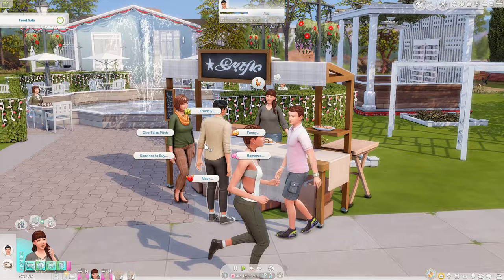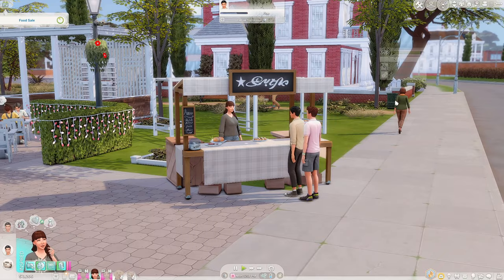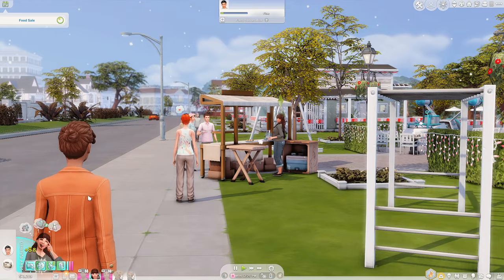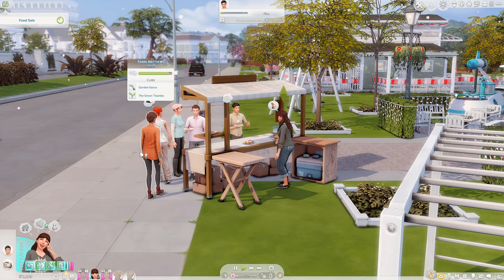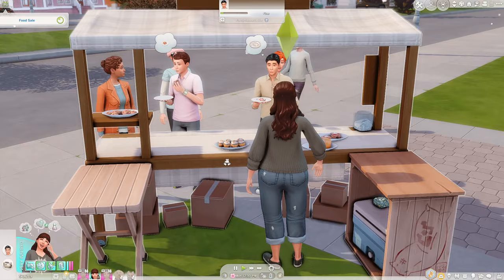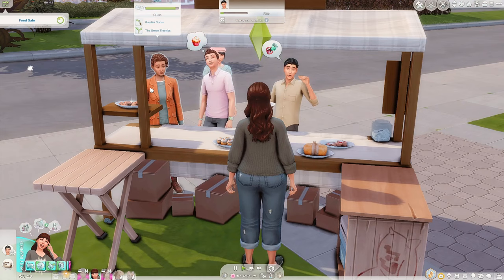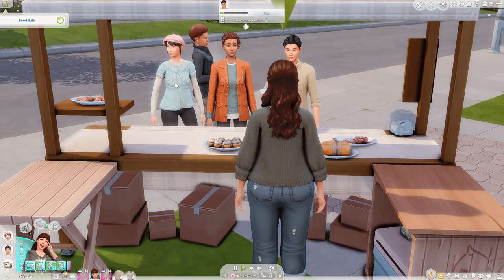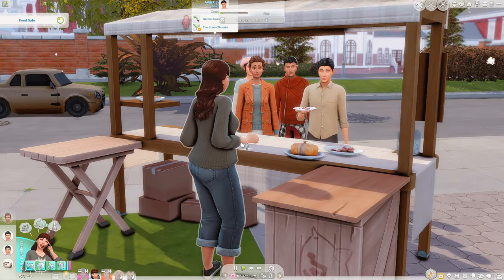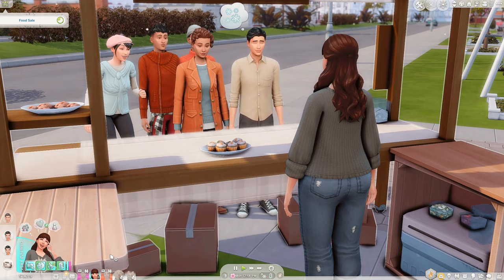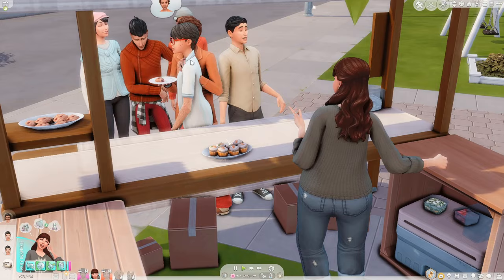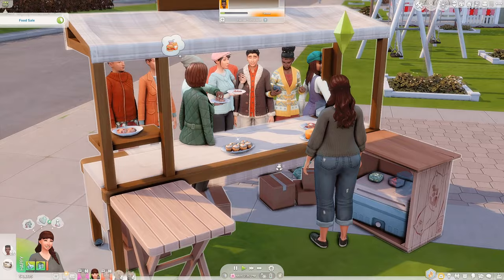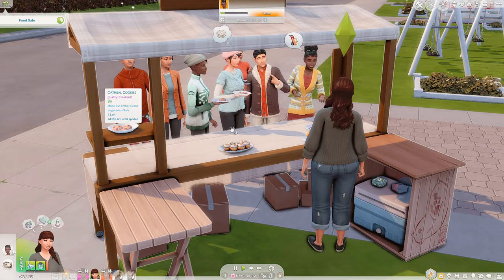Looks like we have our first customer, so we're trying to give them a bit of a sales pitch. Looks like Aubrey is off — we didn't get to say hi. Another one of Amber's friends, Rain, is here as well. It looks like we're already getting sales, which is great. Rain always seems to come to Amber's food stalls — she came along last time too, and she bought a cookie again, which is very sweet. We're now selling out pretty fast — the oatmeal cookies are nearly out and so are the berry waffles.